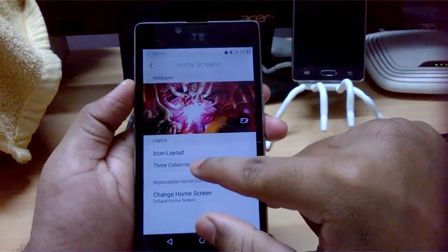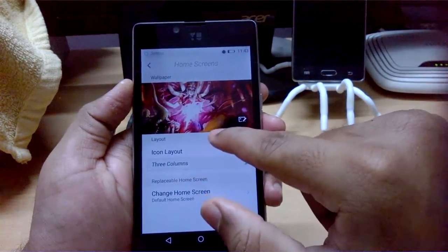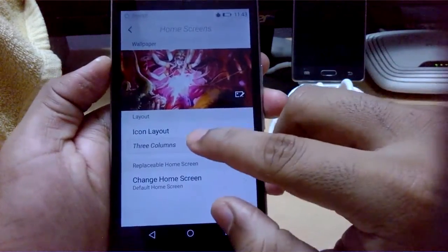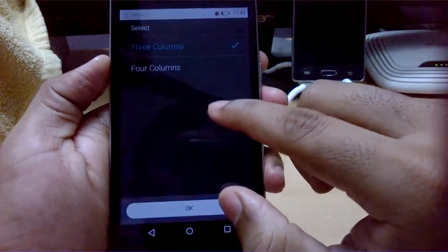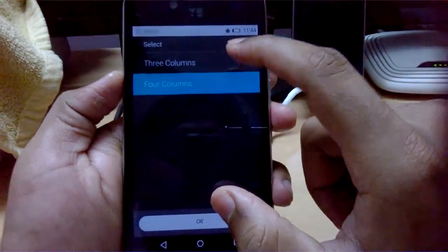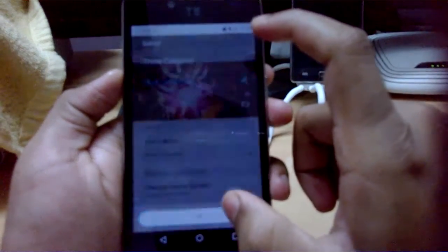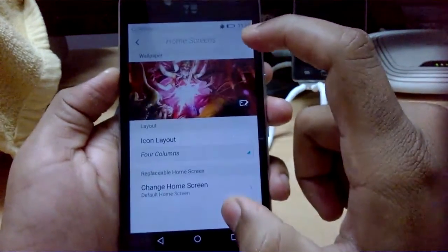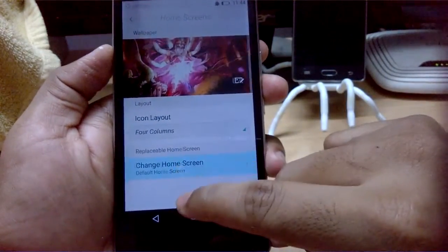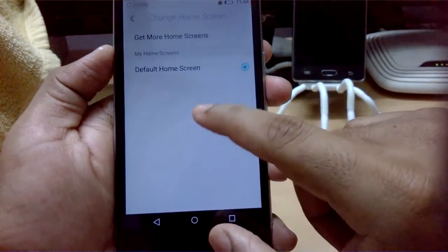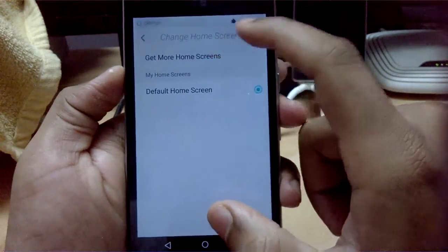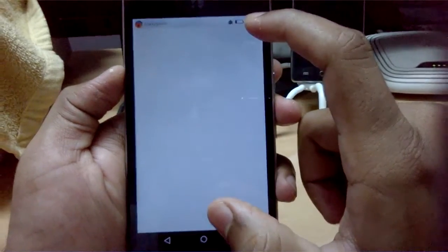Under Home Screen settings, you can select different wallpapers and change the icon layout from 3 columns to 4 columns. You can also change the home screen or get more home screens.